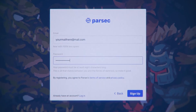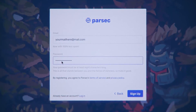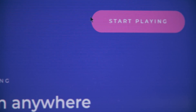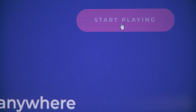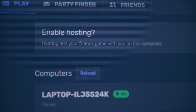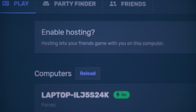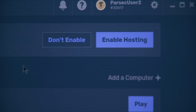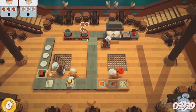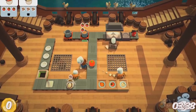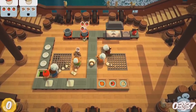You can either sign up for Parsec after installing the software or by selecting Start Playing on parsecgaming.com. When accessing Parsec for the first time, make sure to enable hosting in order to be able to host gaming sessions on the software.